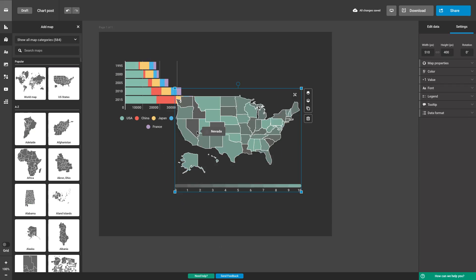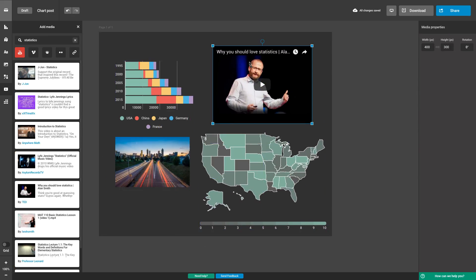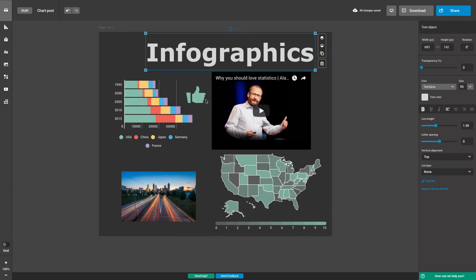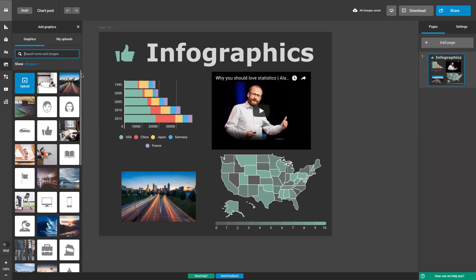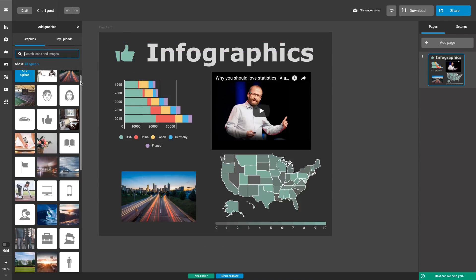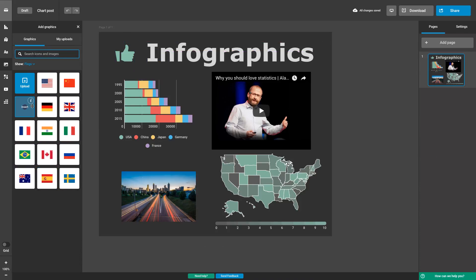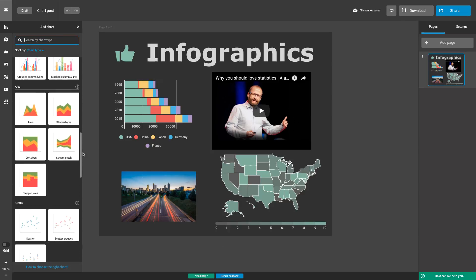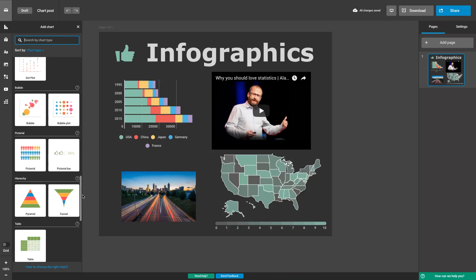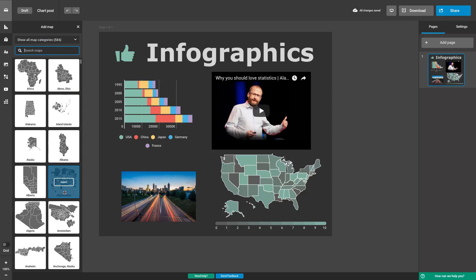Drag and drop charts, maps, photos, videos, icons and text elements anywhere in your project. Select from millions of high quality free stock photos, flags and icons, 37 different kinds of charts and over 500 maps.